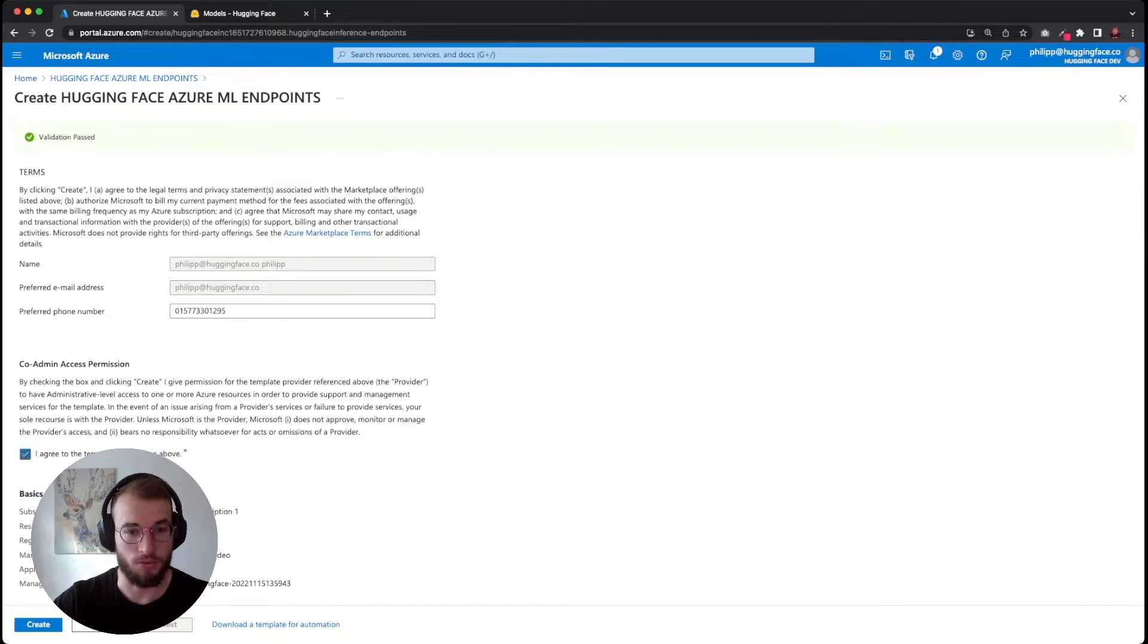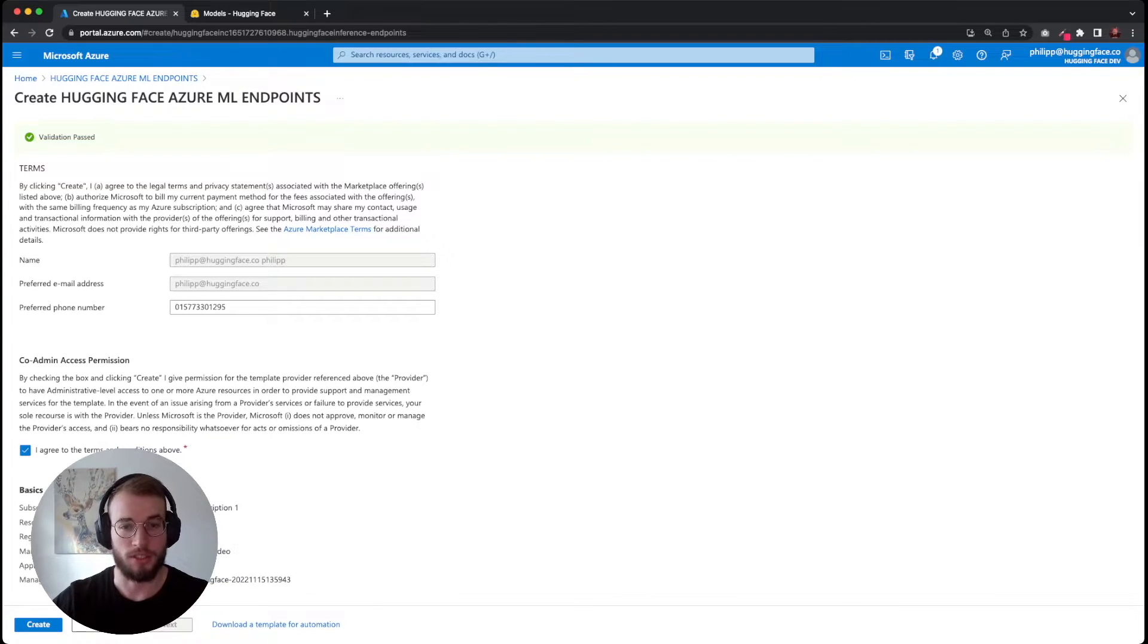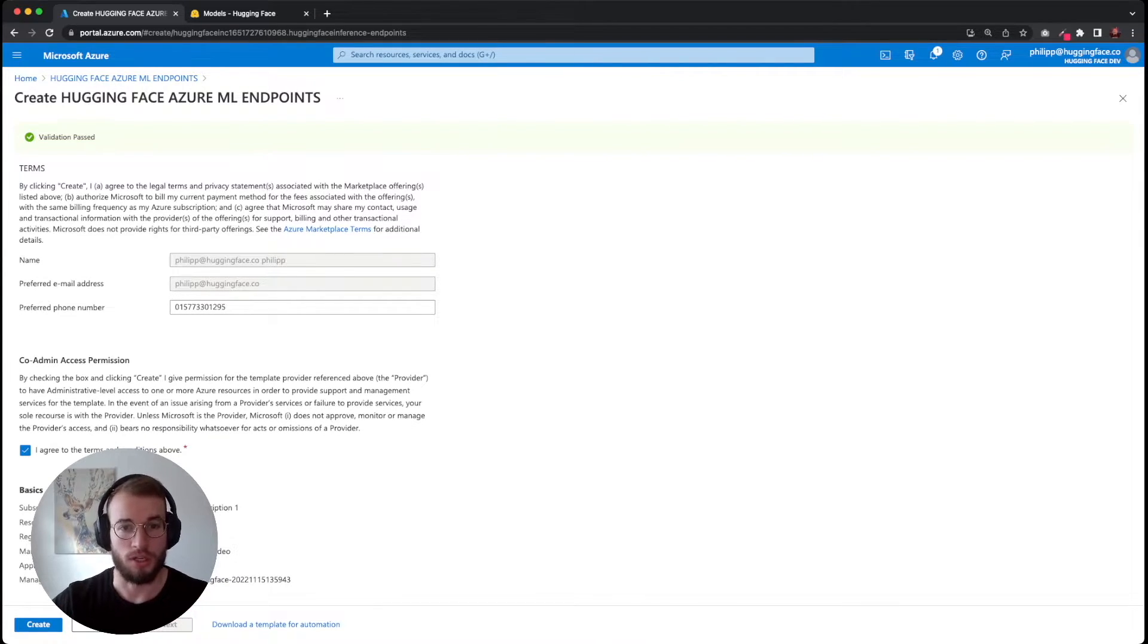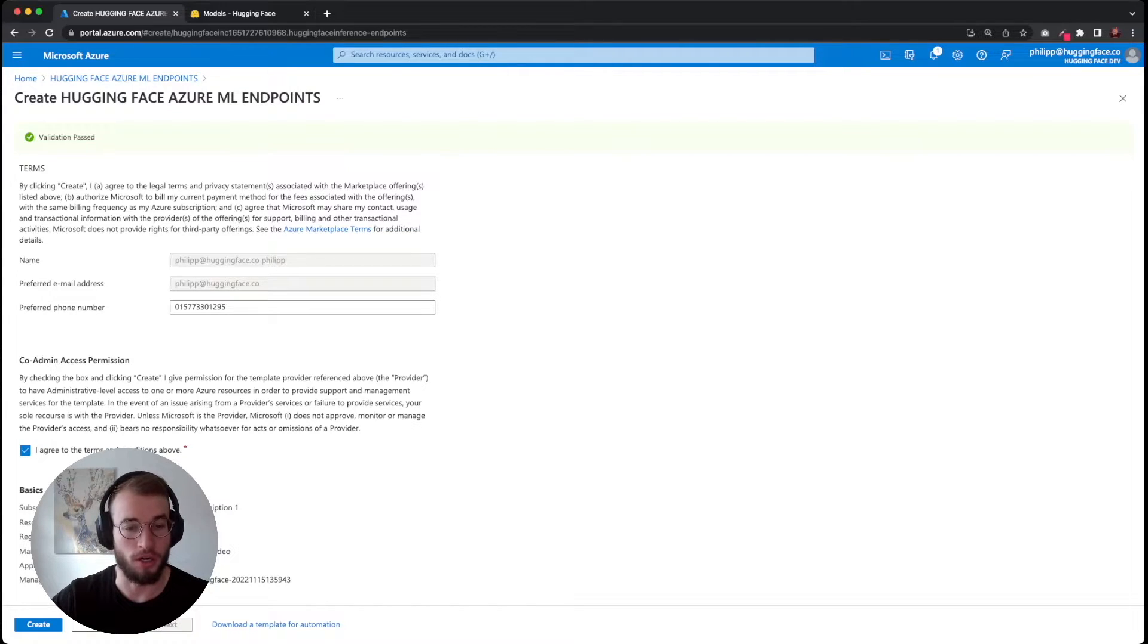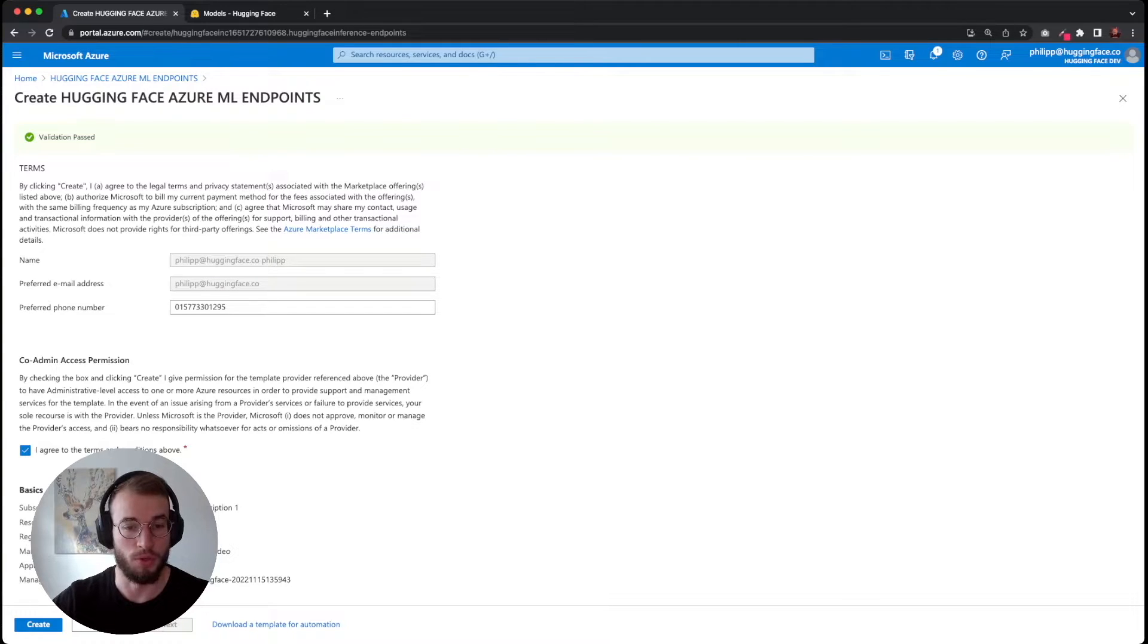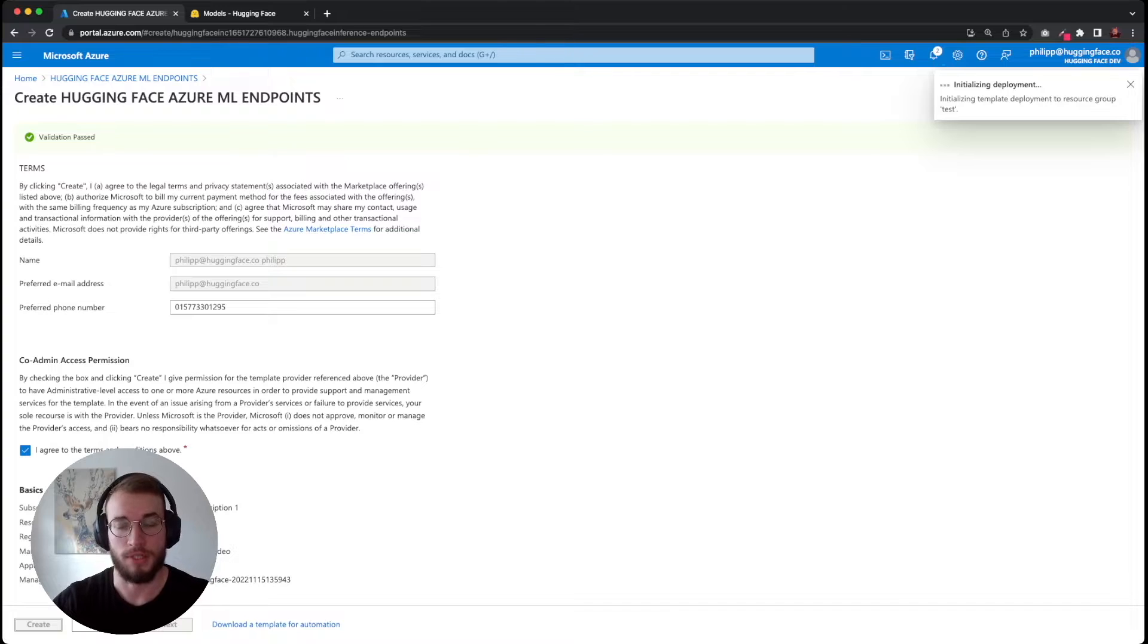Then we have to accept the conditions. This basically means that you as a user are allowing us, HuggingFace, to later deploy or create resources for you.